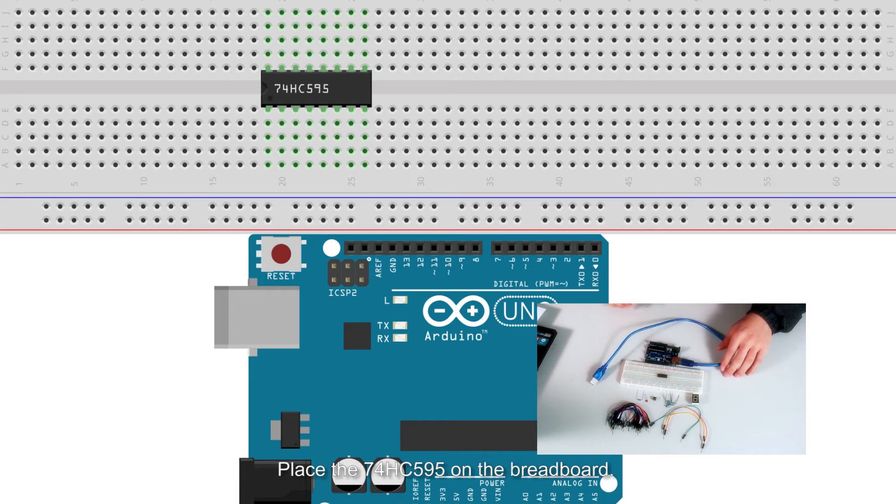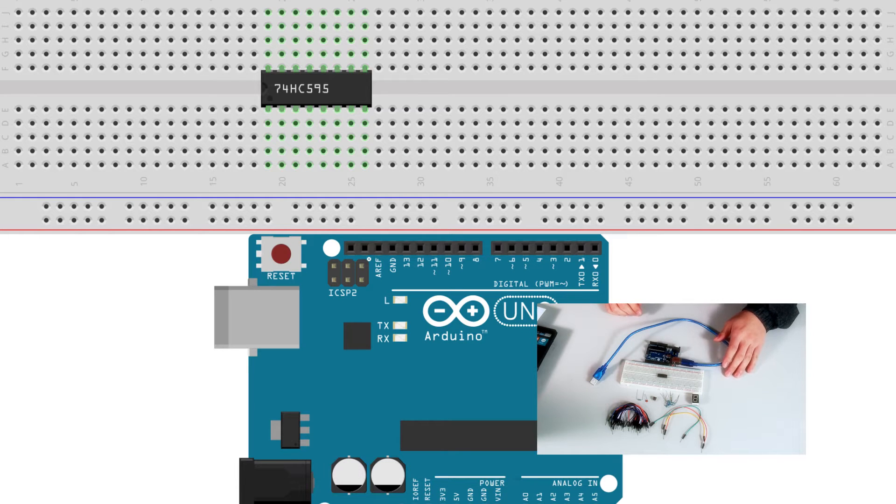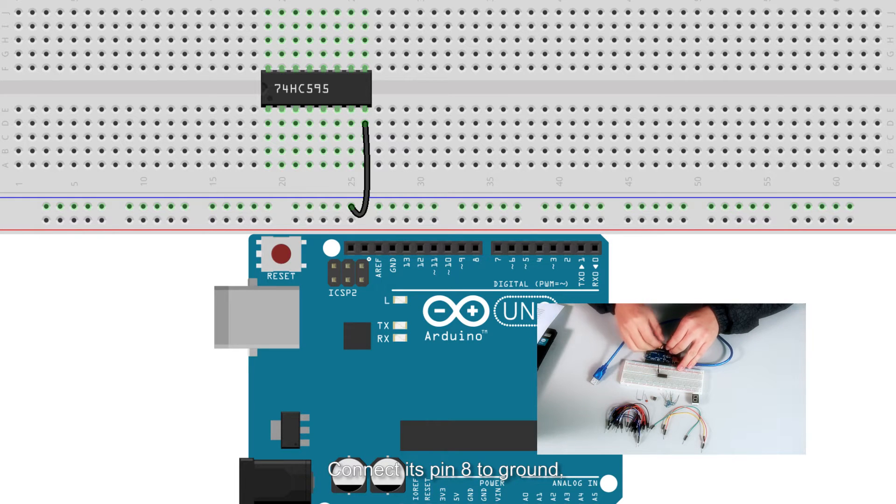Place the Sunfounder 74HC595 on the breadboard. Connect its pin 8 to ground.